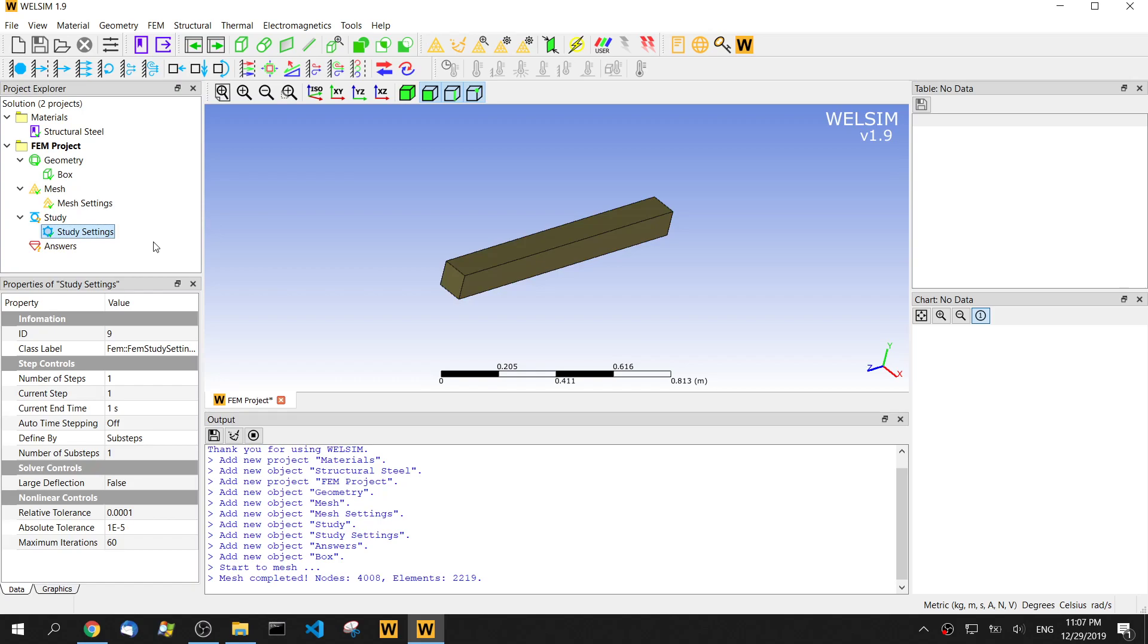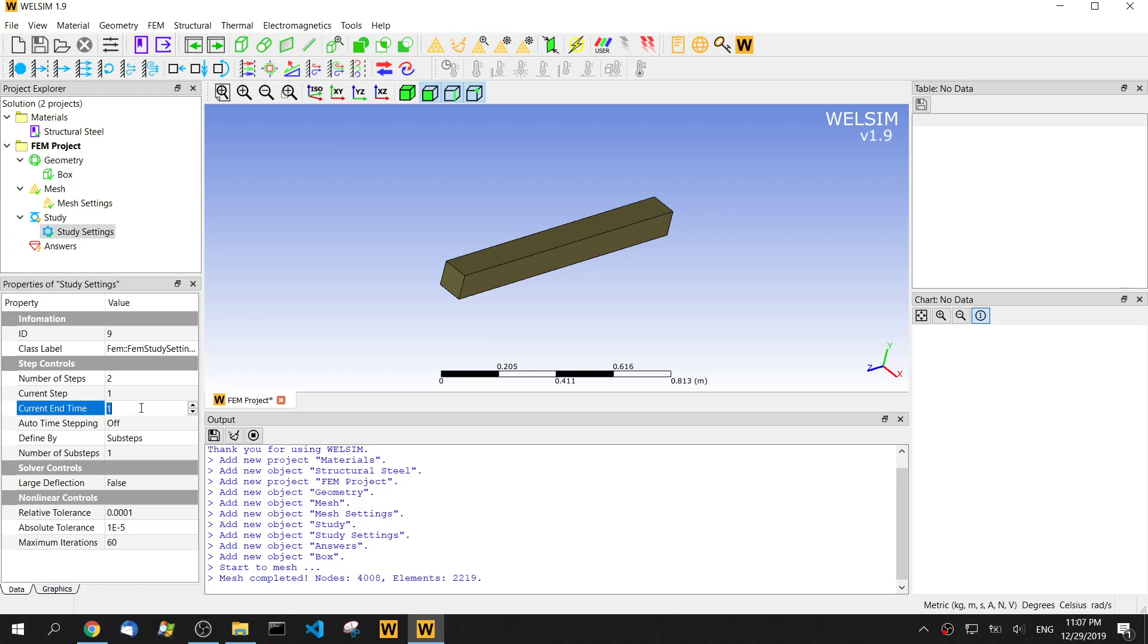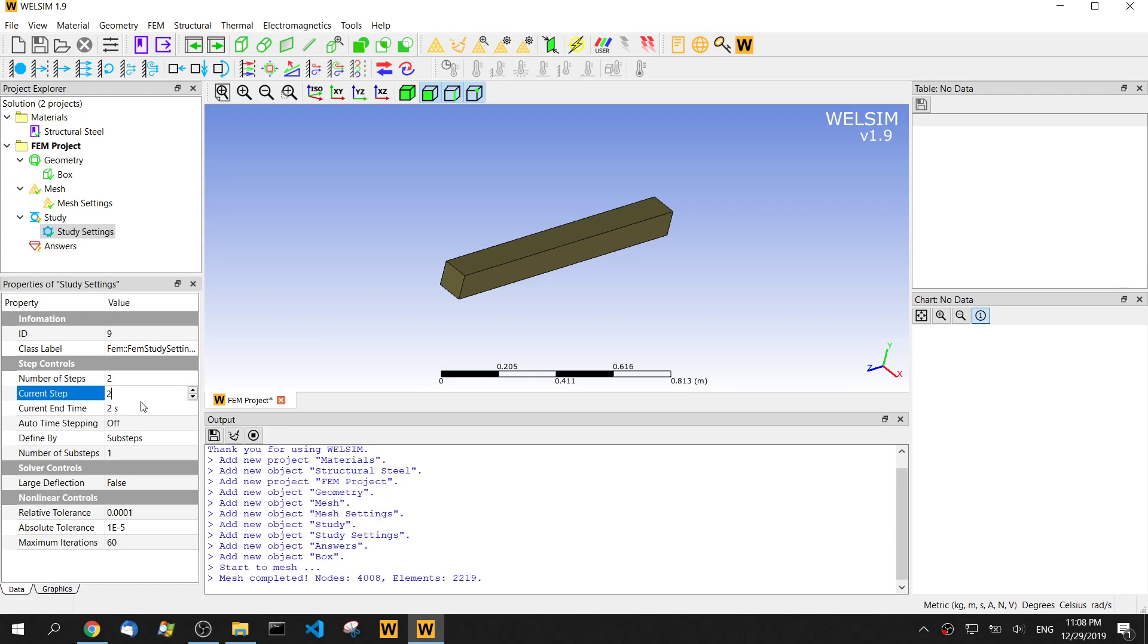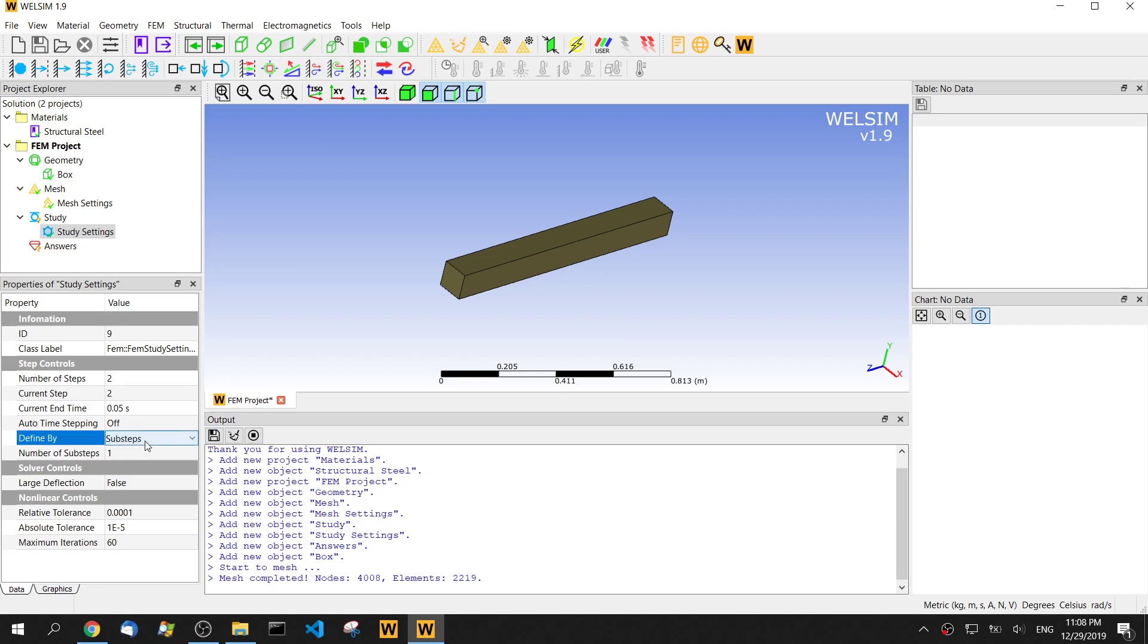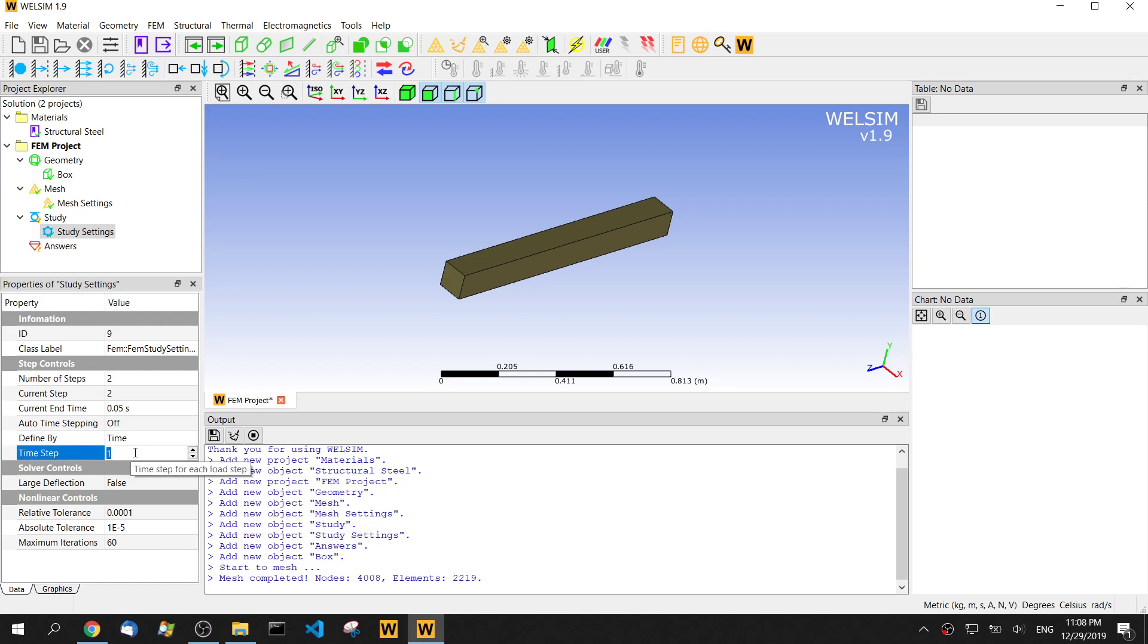So in the study setting, in this case, we try two steps. The first step, we set end time to be 0.01 second. The second step, we set the end time to be 0.05 second. Then we use the time step 0.01.